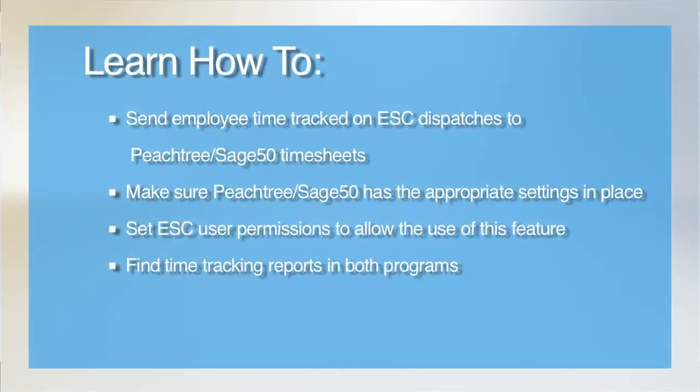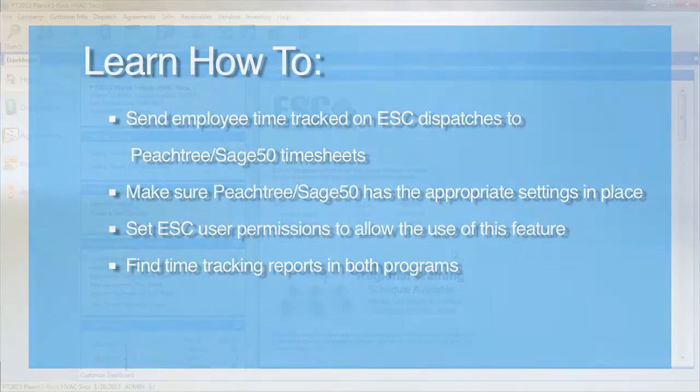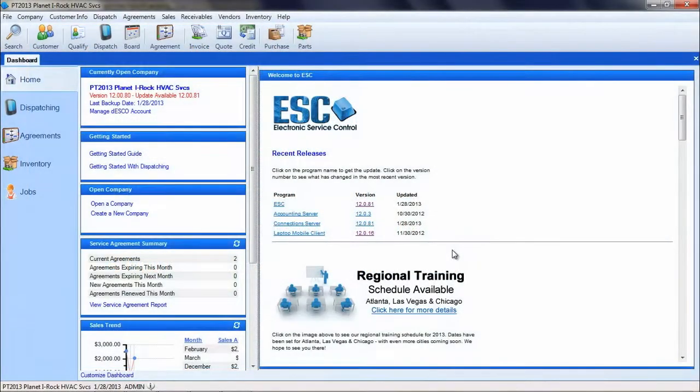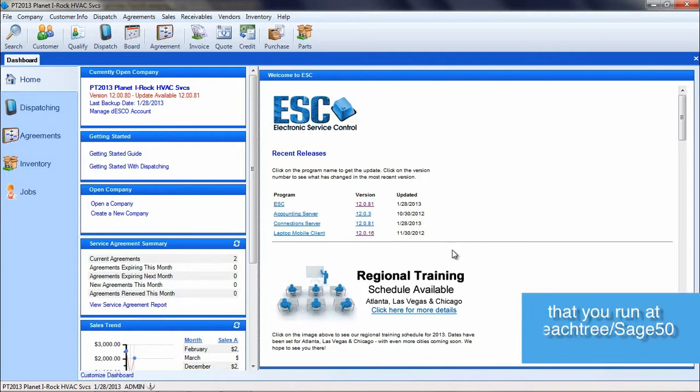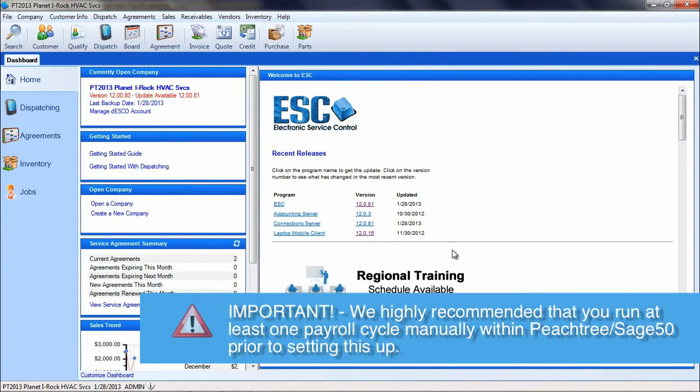The following tutorial will explain how to set up and use the ESC post time to payroll feature. This feature will allow you to post accumulated tech time on dispatches over to Peachtree's timesheets for use with Peachtree's payroll. To begin and simplify things, it is highly recommended that you run at least one payroll cycle manually within Peachtree prior to setting this up.